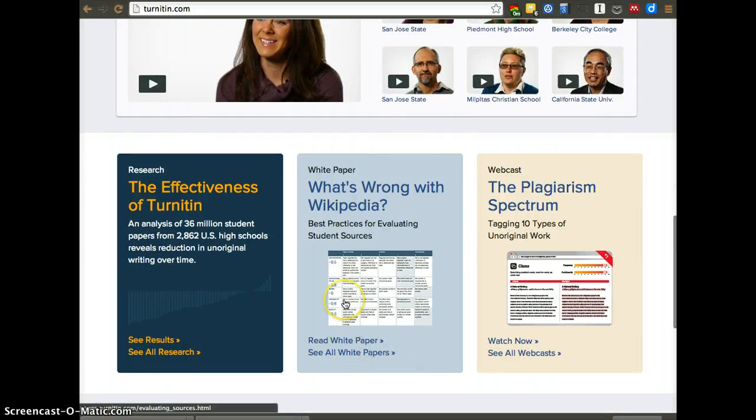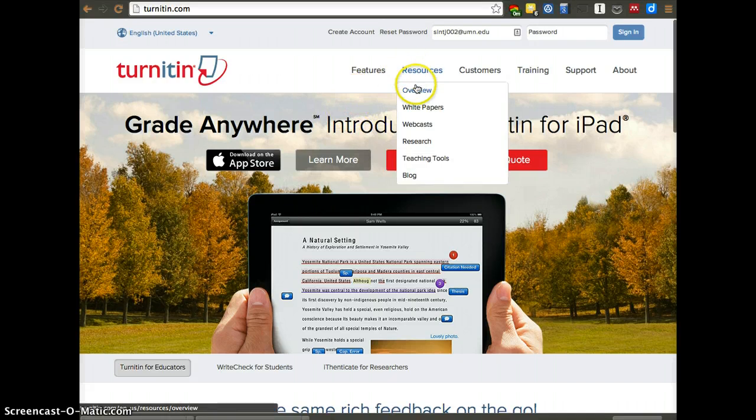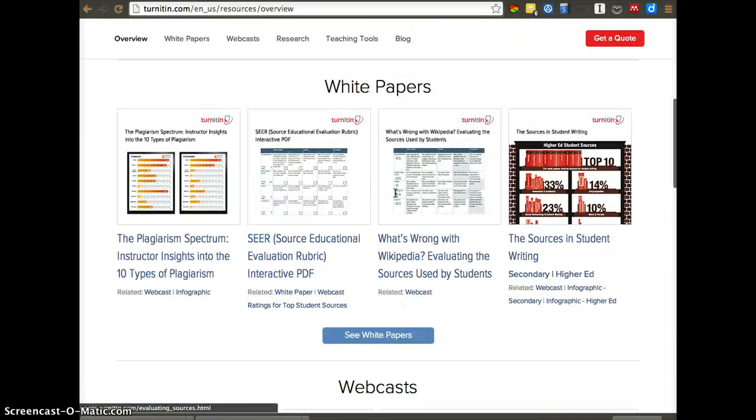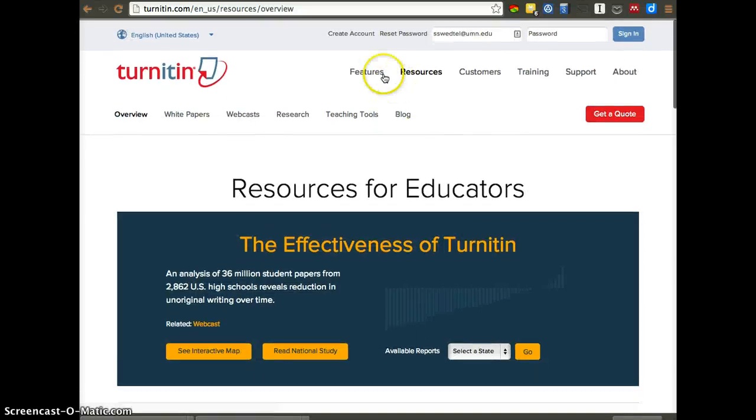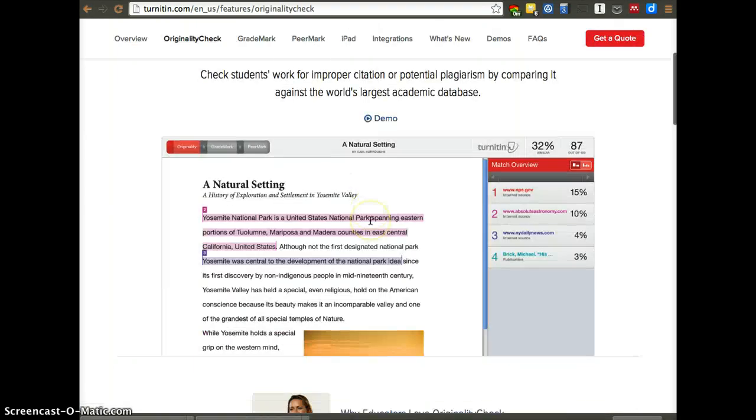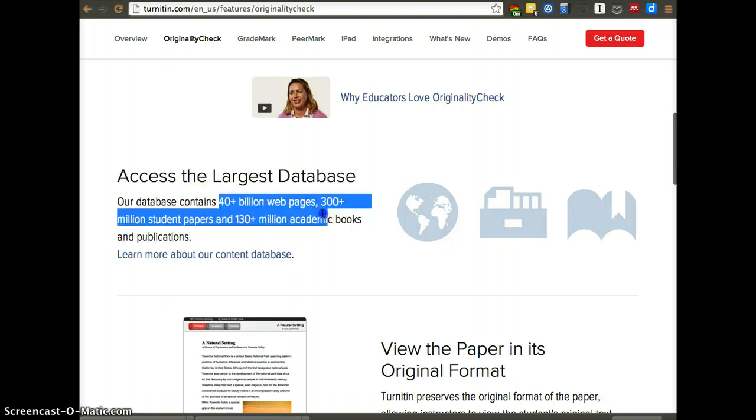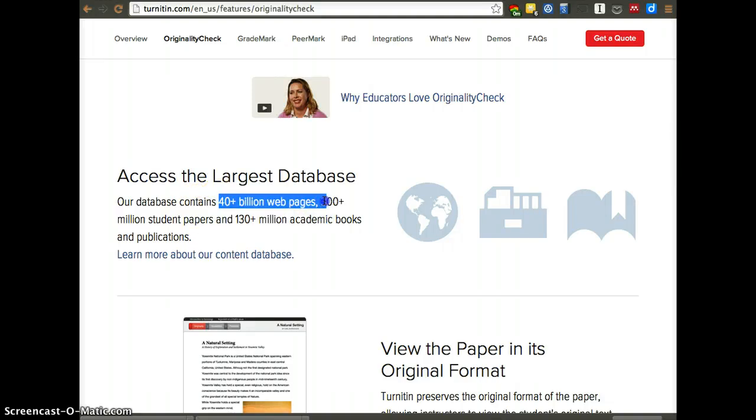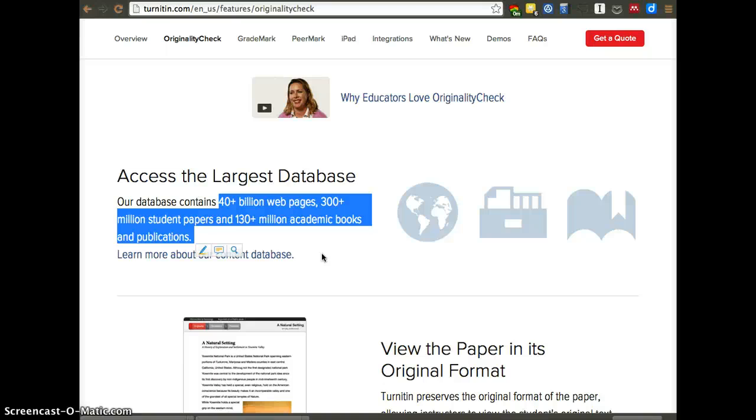So let's see. It has so many overviews. Originality check. So just in the originality check. So now it's 40 billion web pages. It used to be 23 billion web pages. So this has just grown and grown. 300 million student papers. And 130 million academic books and publications. So their database is also going to continuously grow. Just a year ago, that was almost half of that number in terms of web pages. And a lot less in terms of academic books and publications. So they have done a lot to expand and grow. And that's something that we can feel comfortable in trusting them to find a lot of the plagiarism.